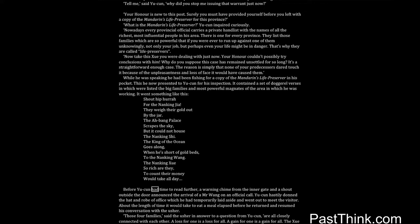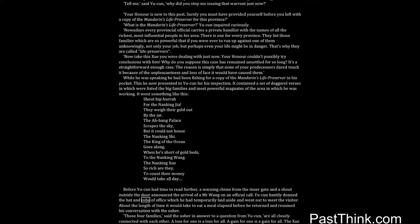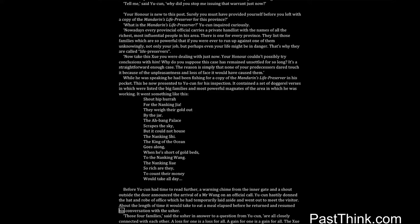Before Yucun had time to read further, a warning chime from the inner gate and a shout outside the door announced the arrival of a Mr. Wang on an official call. Yucun hastily donned the hat and robe of office which he had temporarily laid aside and went out to meet the visitor. About the length of time it would take to eat a meal elapsed before he returned and resumed his conversation with the usher.